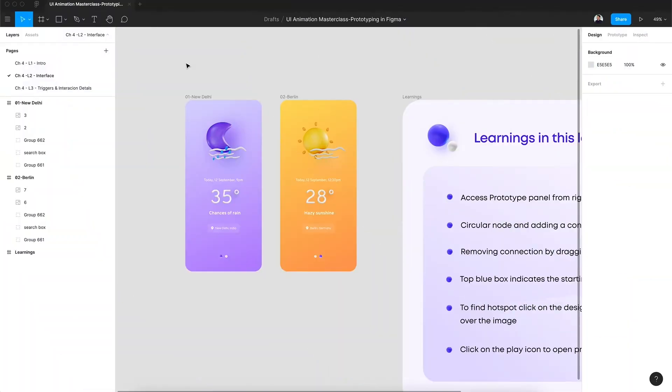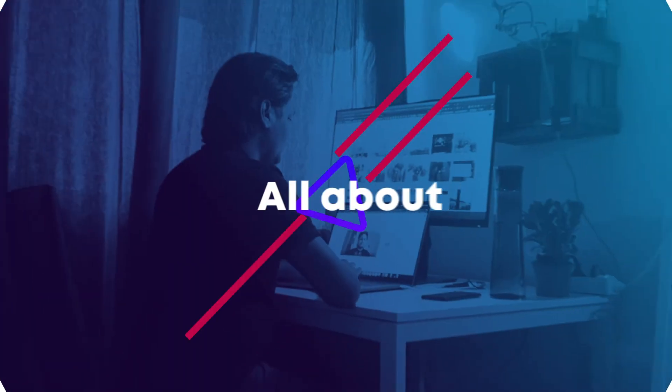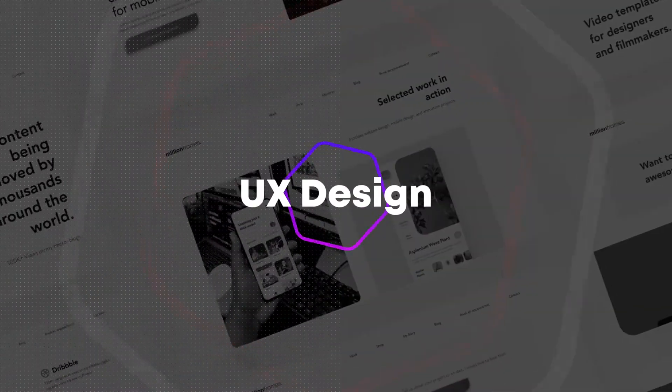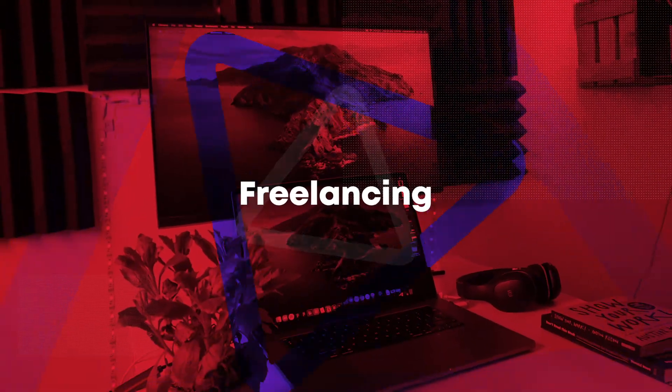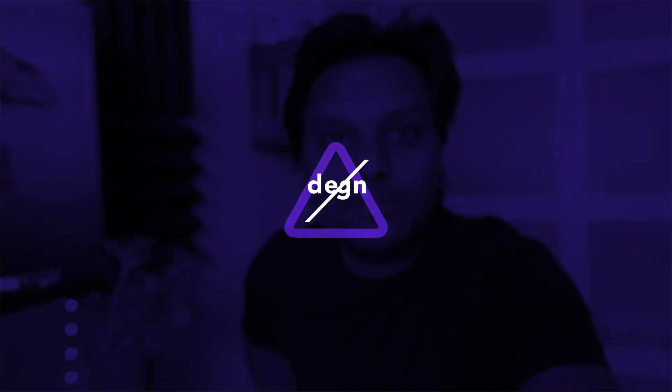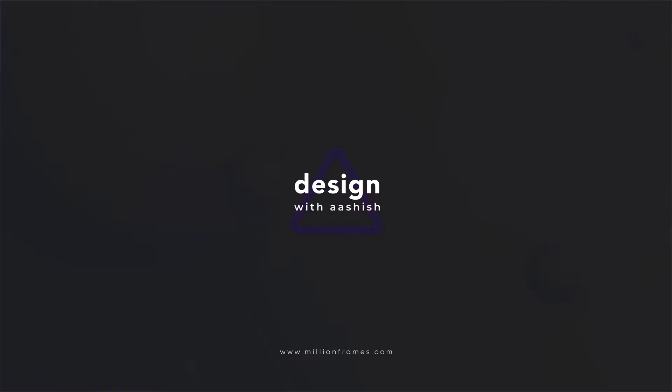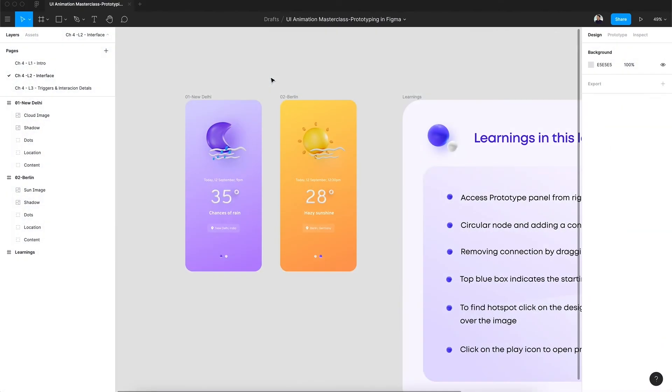Hey guys, in this lesson we're going to talk about how to get started with prototyping and look at the basic interface. The first thing we see as we open the Figma project is a big canvas where you get creative with all the design solutions and create beautiful animations.